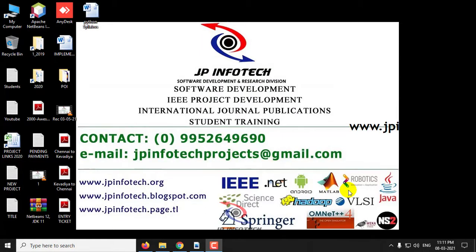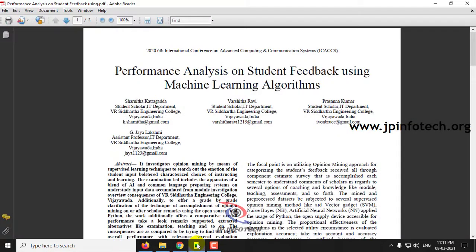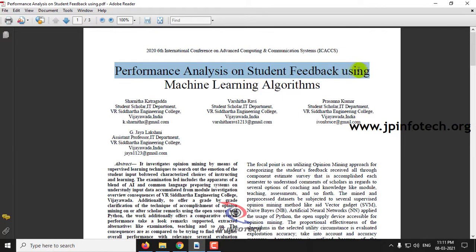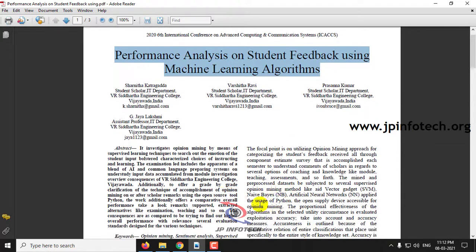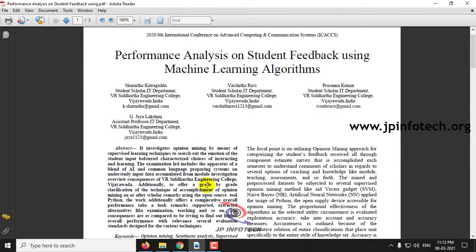In this video, we are going to see a Python project entitled as Performance Analysis on Student Feedback using Machine Learning Algorithm. In this paper, the authors have proposed the performance analysis of the overall college, analyzed based on the students' feedback.